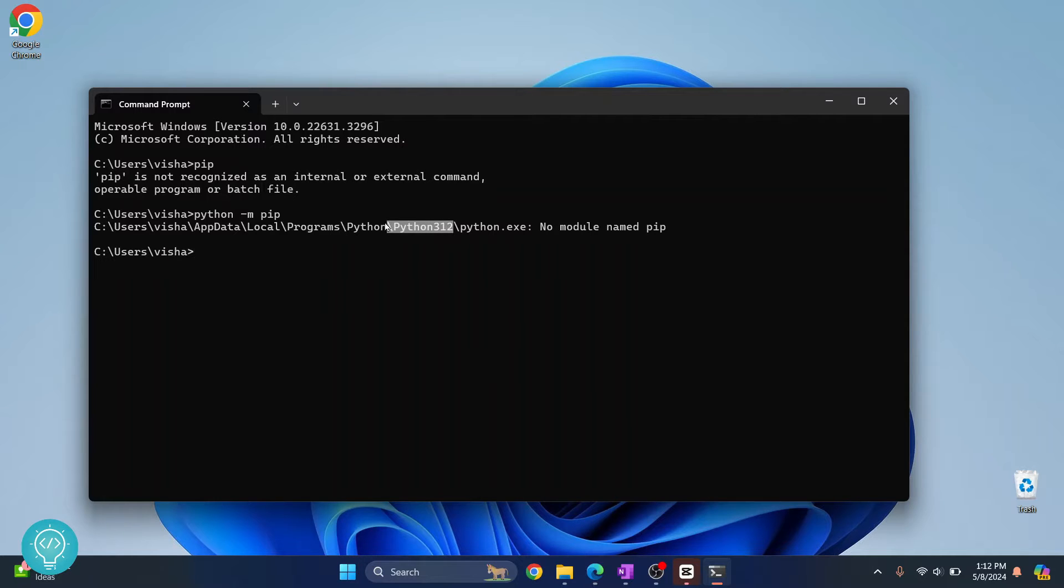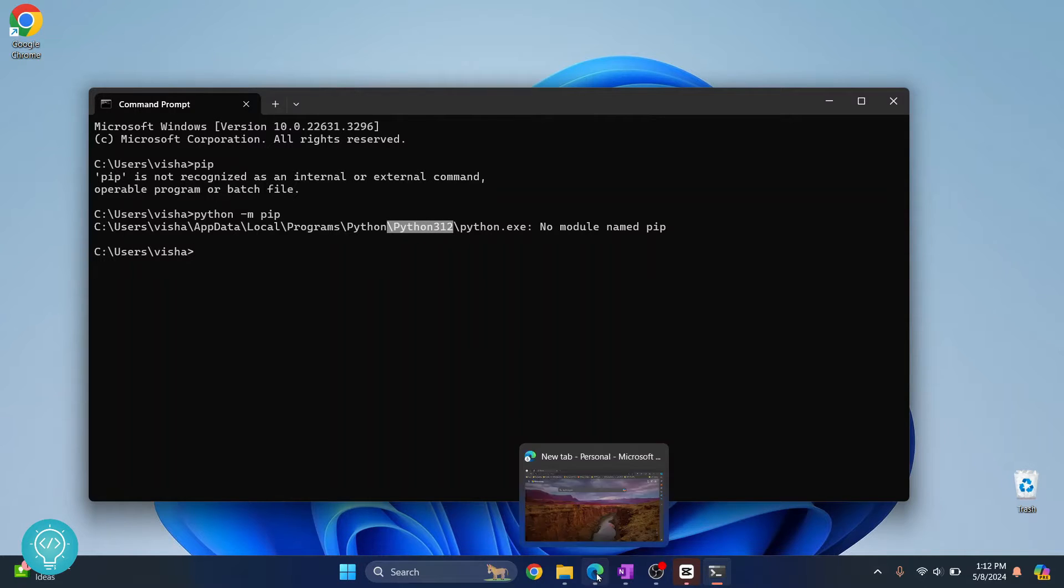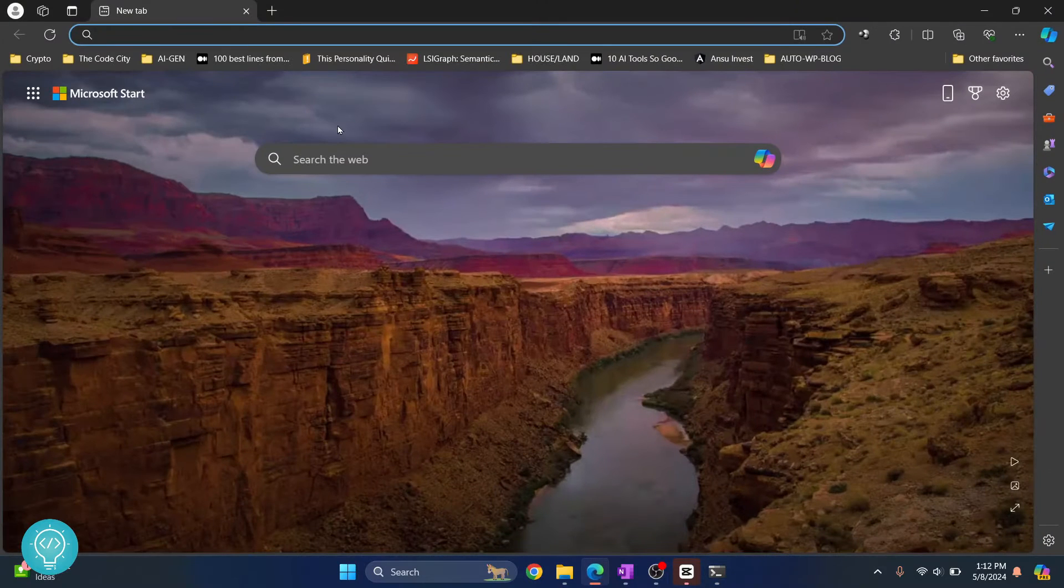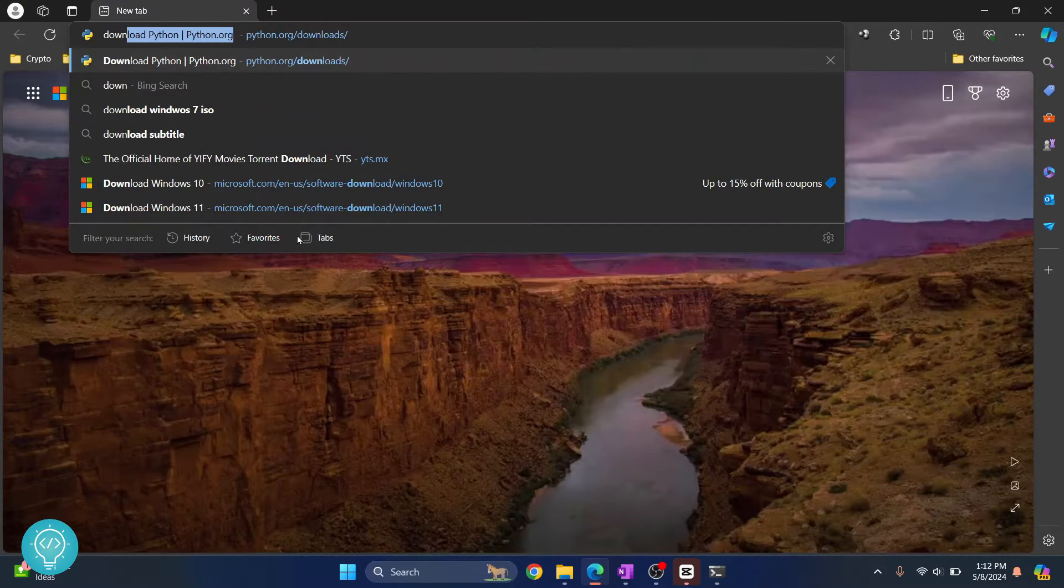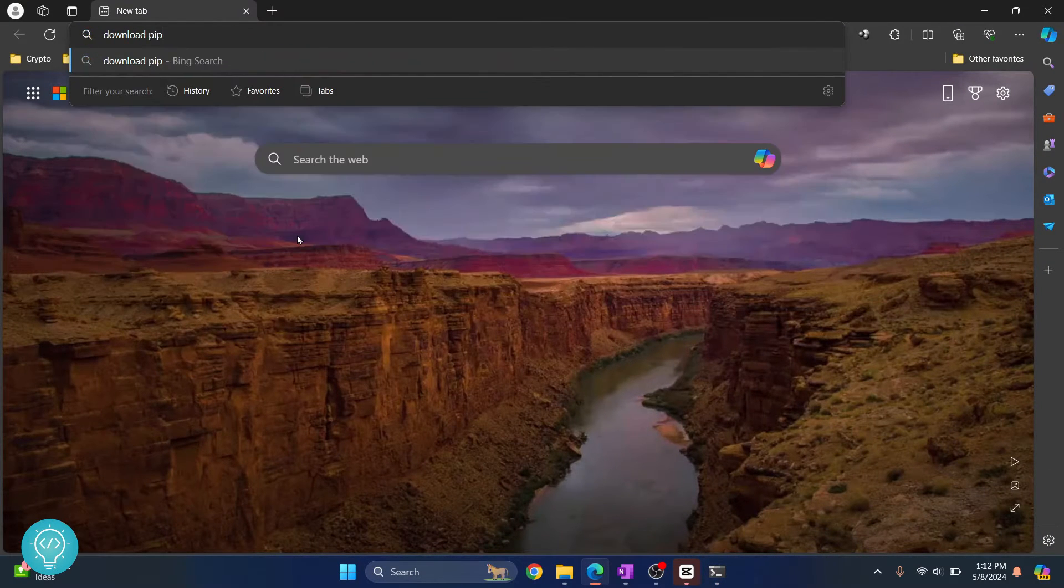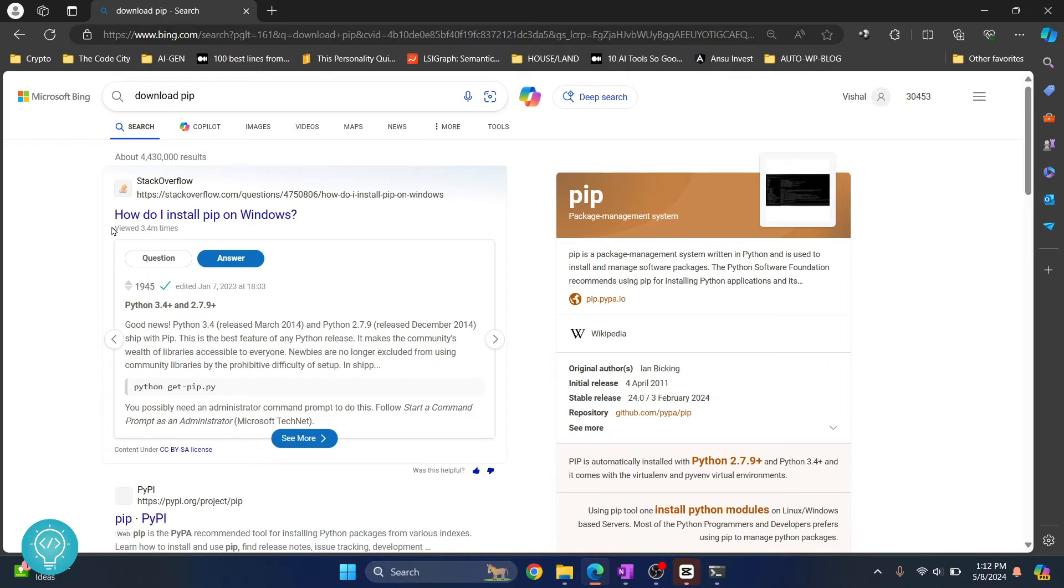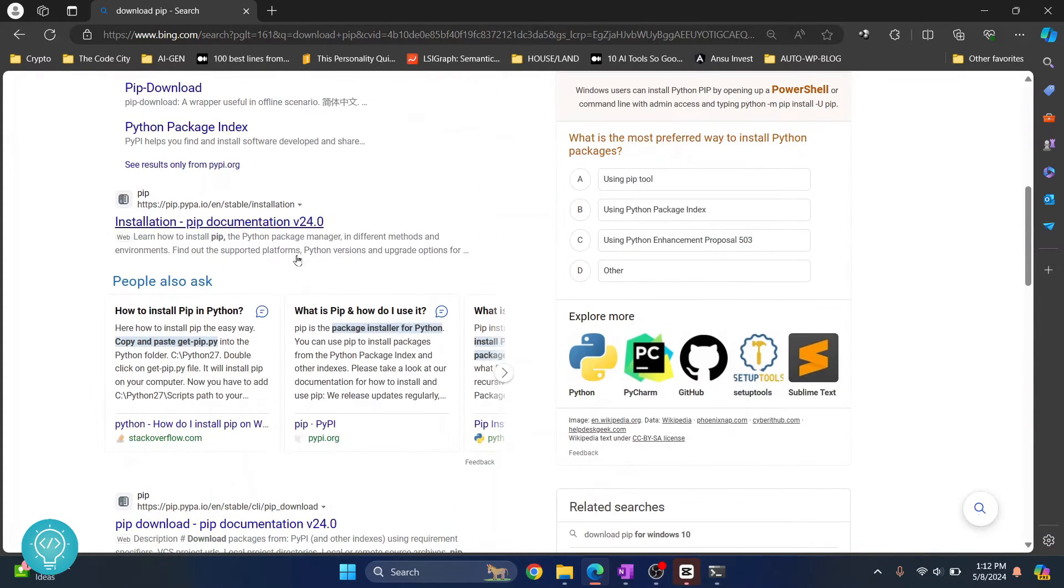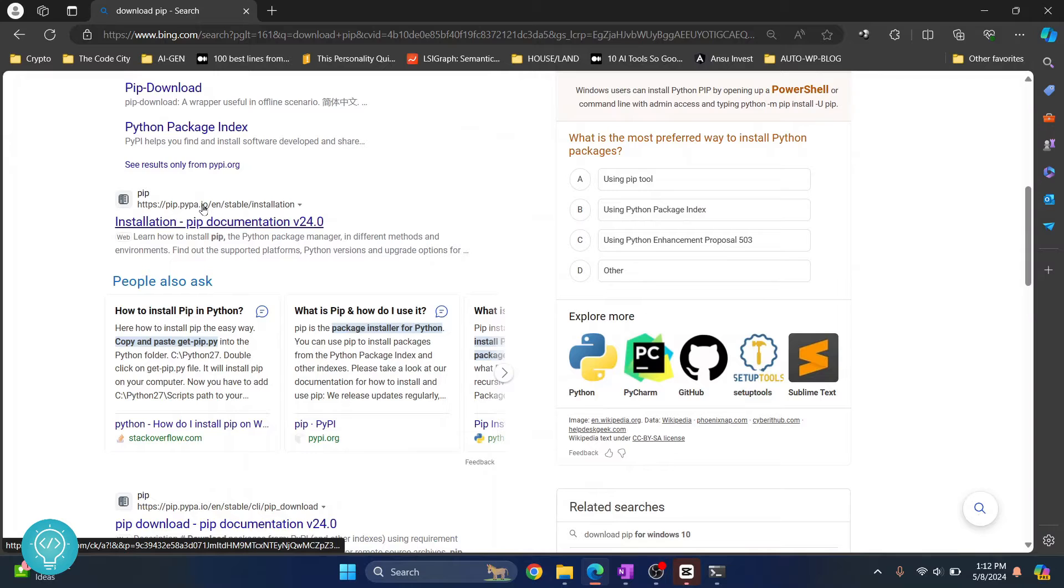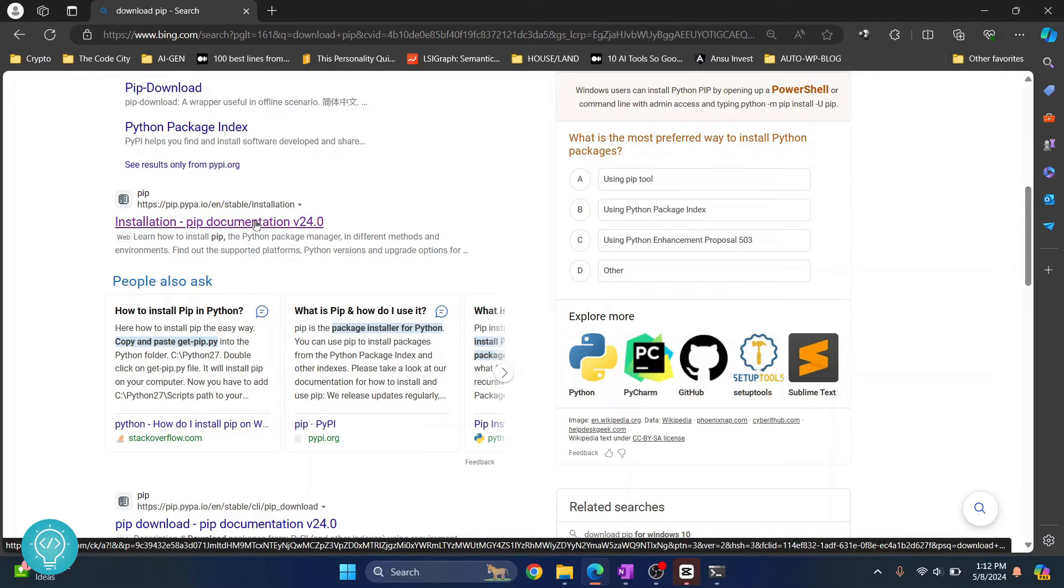.12. If you have any other version, it will still work the same. First, search for download pip, and then what you need to do is go to this URL. So if search results have changed, I'll have this link in the description. Just copy this link and it will be taken here.